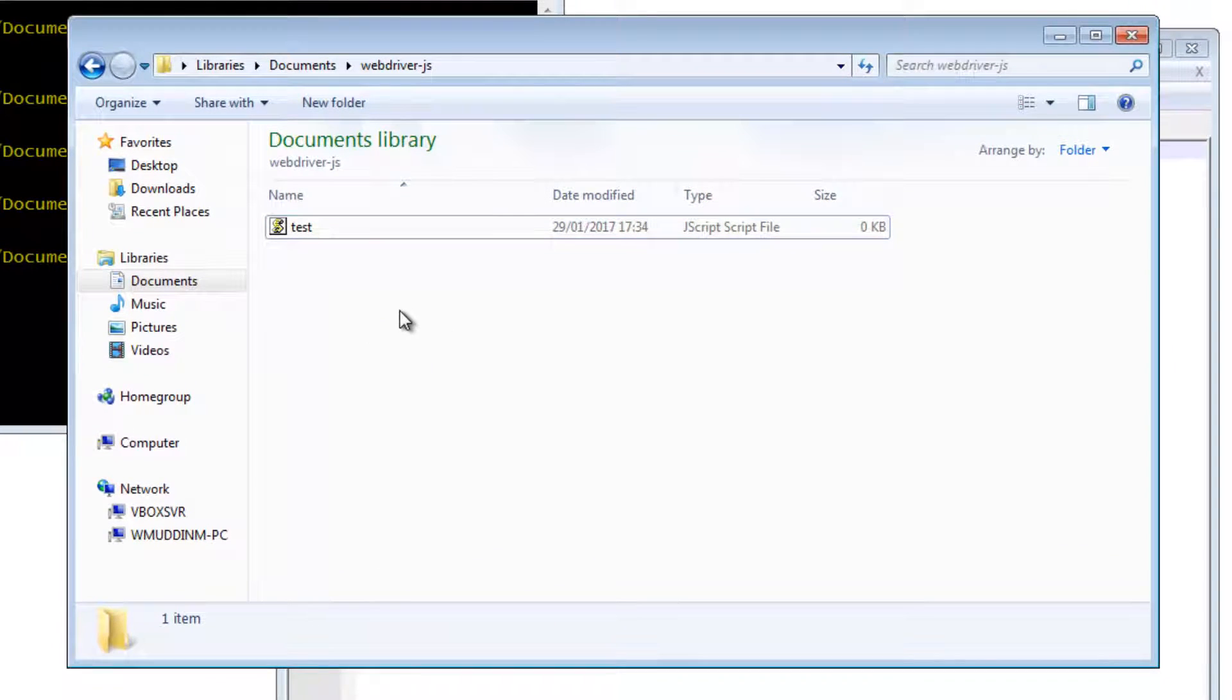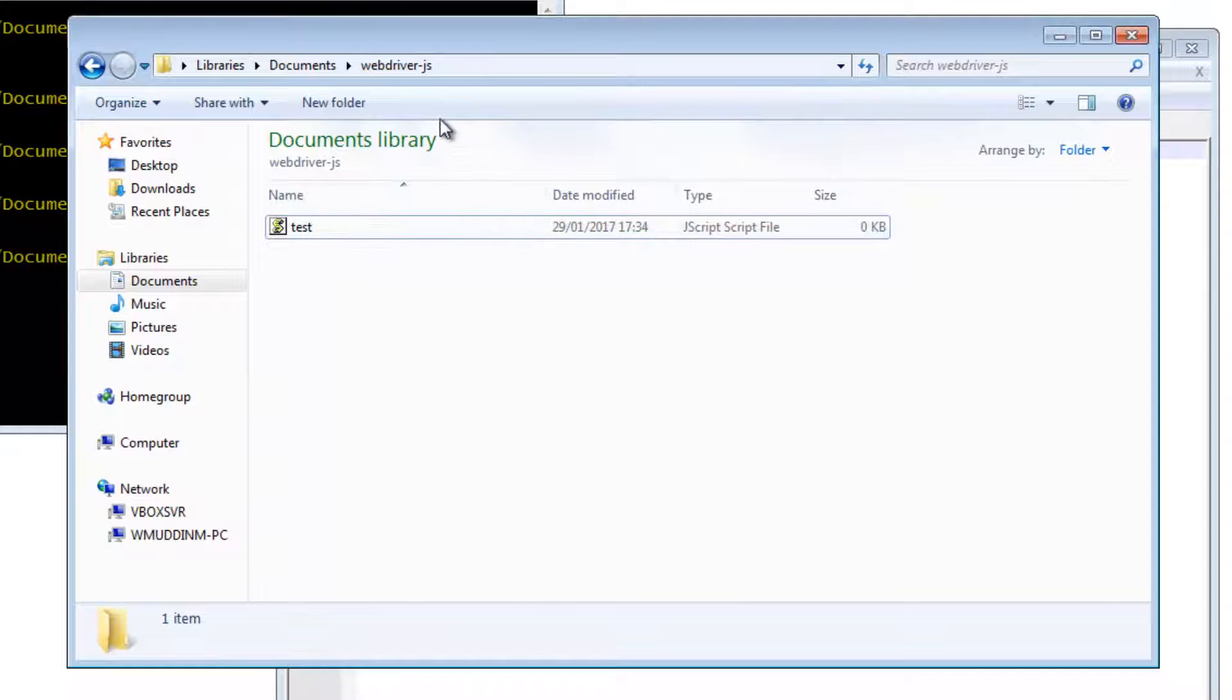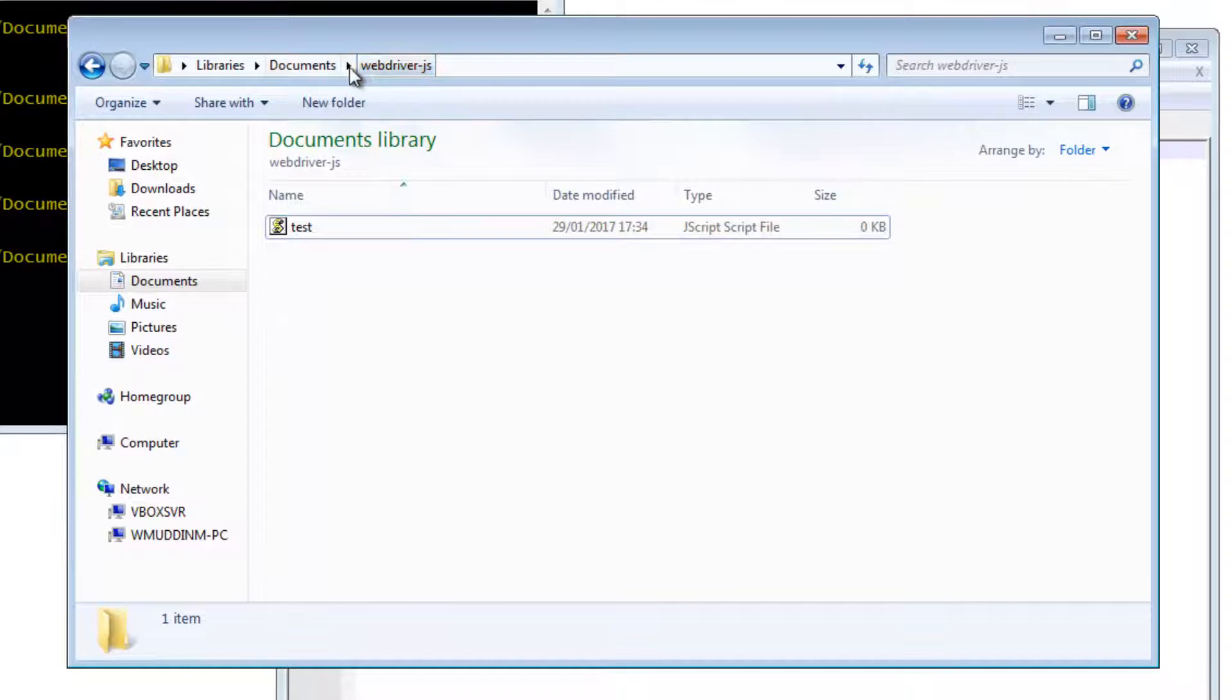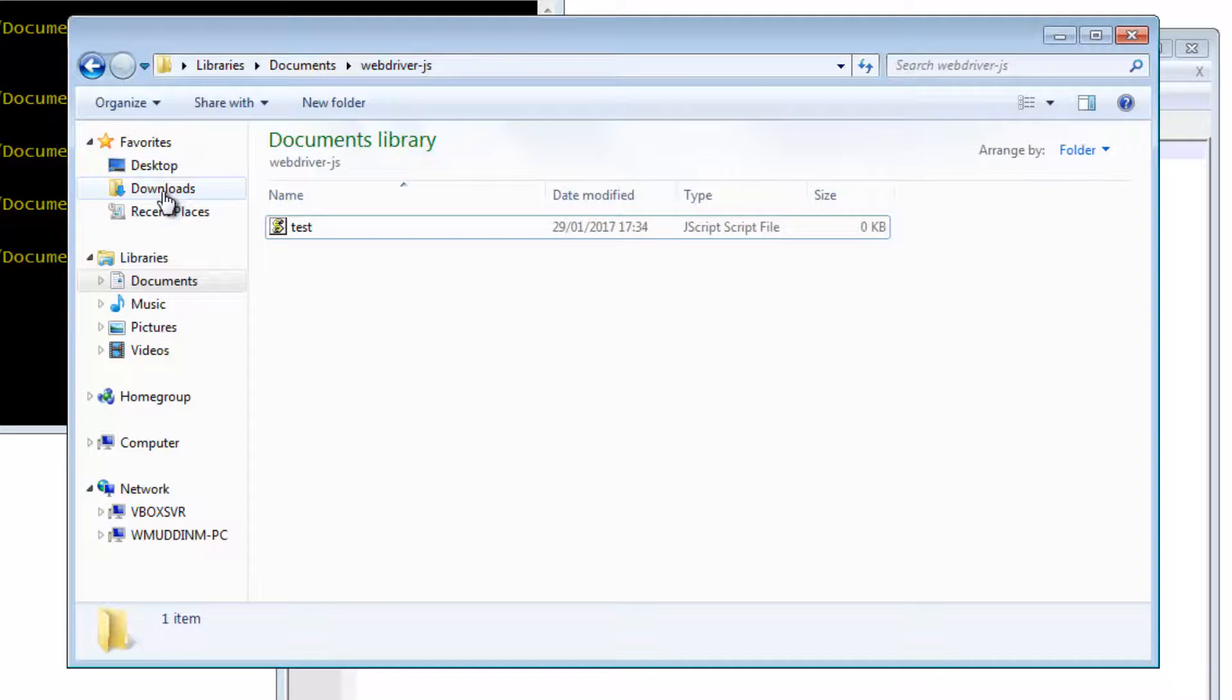Let's come back to this file in a second. What we now need to do is get the instance of Chrome driver that we downloaded and put it in the same directory as webdriver-js.